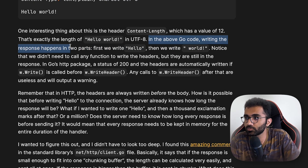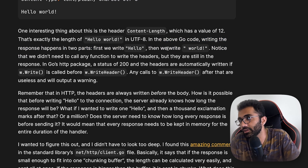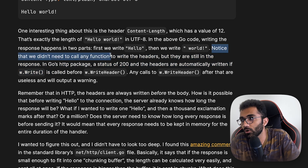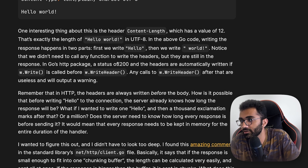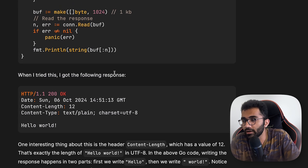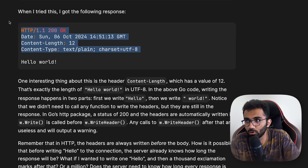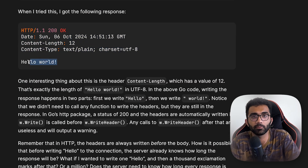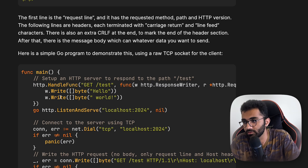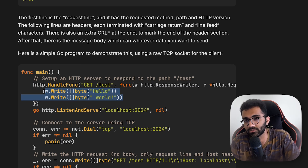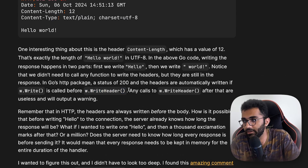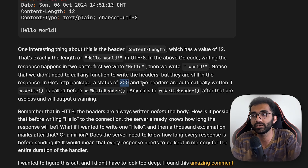In the above Go code, writing this response happens in two parts — first we write 'hello' and then we write 'world'. Notice how we didn't need to call any function to write the headers, but they are still in the response. In Go's HTTP package, a status of 200 and the headers are automatically written if w.Write is called before w.WriteHeader. If you write the body directly, Go internally considers the response to be 200 OK and writes the appropriate headers.